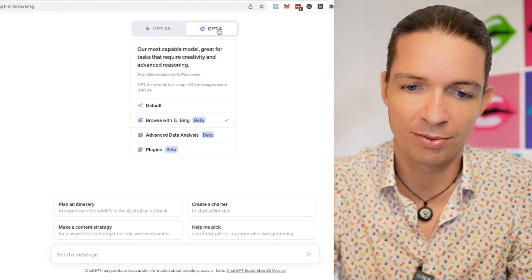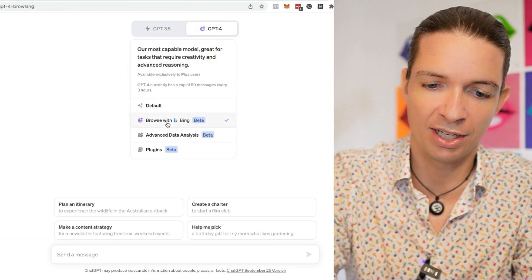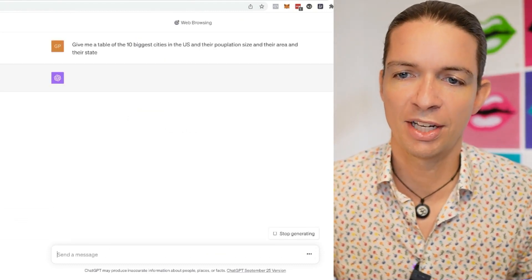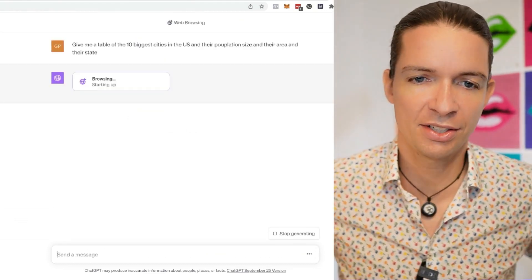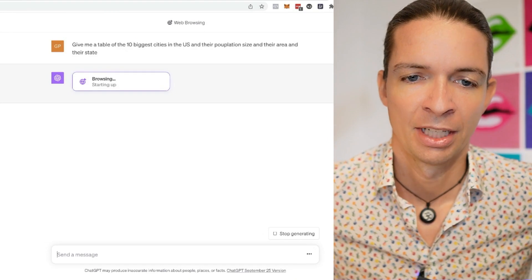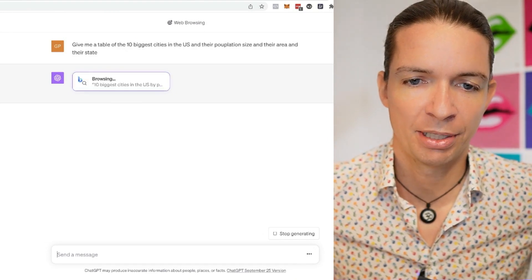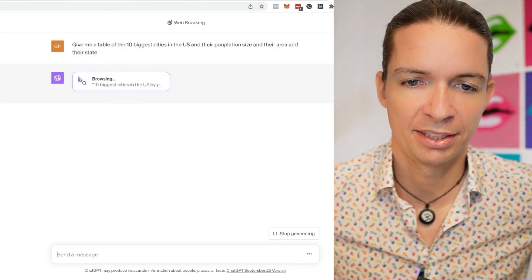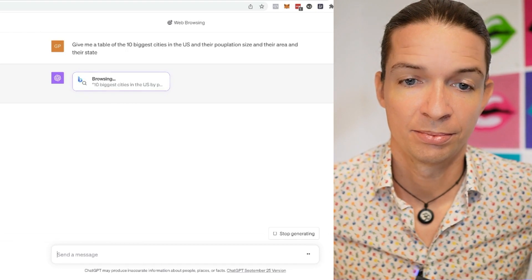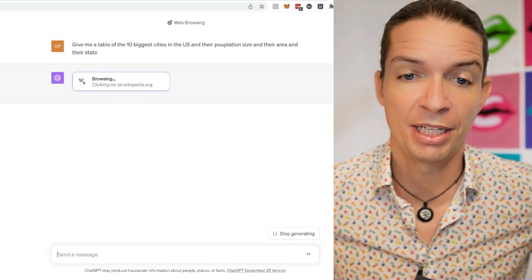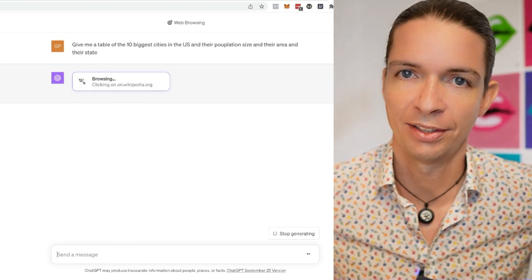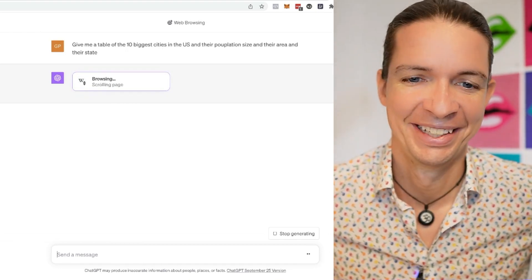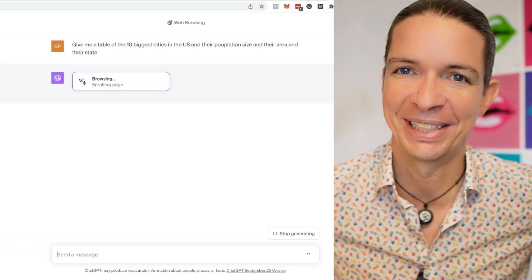We click on that Browse with Bing and now we say, give me a table of the ten biggest cities in the US and their population size and their area and their state. Now it's accessing Bing, browsing the ten biggest cities. It goes to Wikipedia, that's interesting. Scrolling, reading.